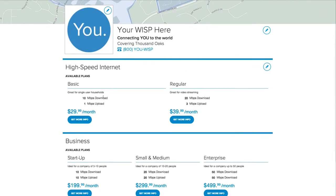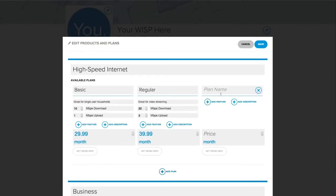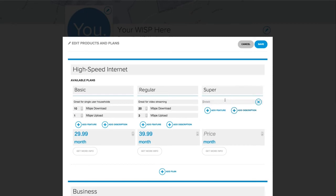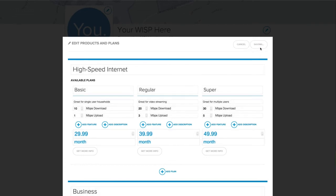Next, I want to add a third plan to my high-speed internet offering. I simply click Edit, Add Plan, and fill out the details. For this plan, I'm going to call it Super, and add a description to help people know what it's good for, and the download and upload speeds. Finally, a price. Once I'm done, I just hit Save.